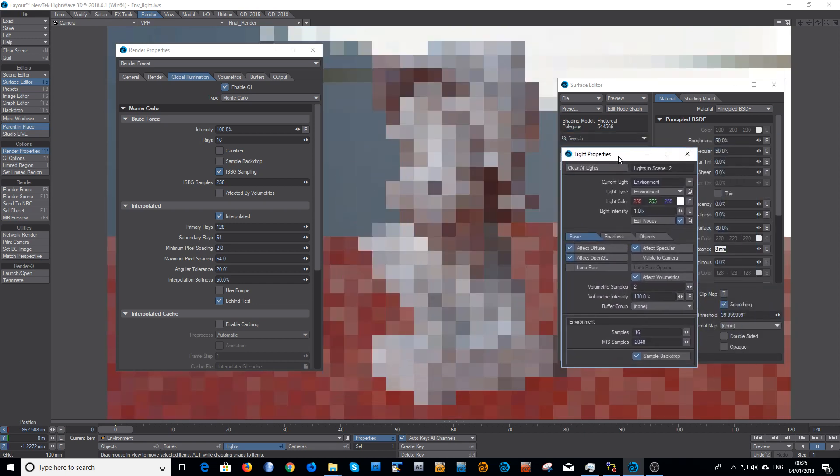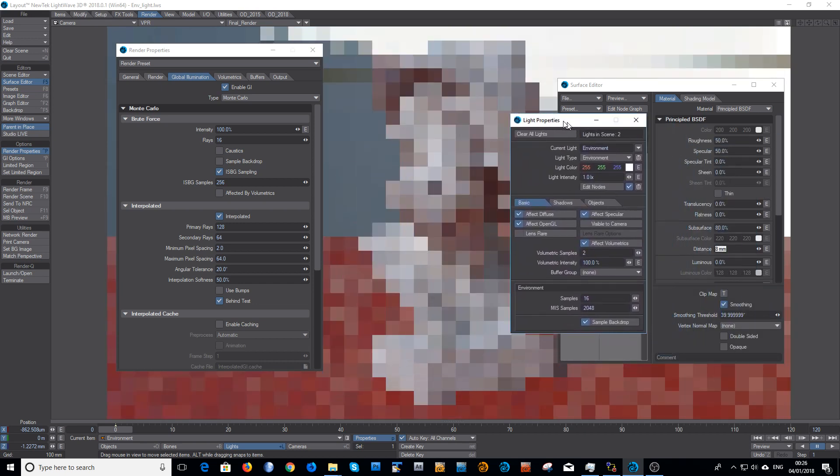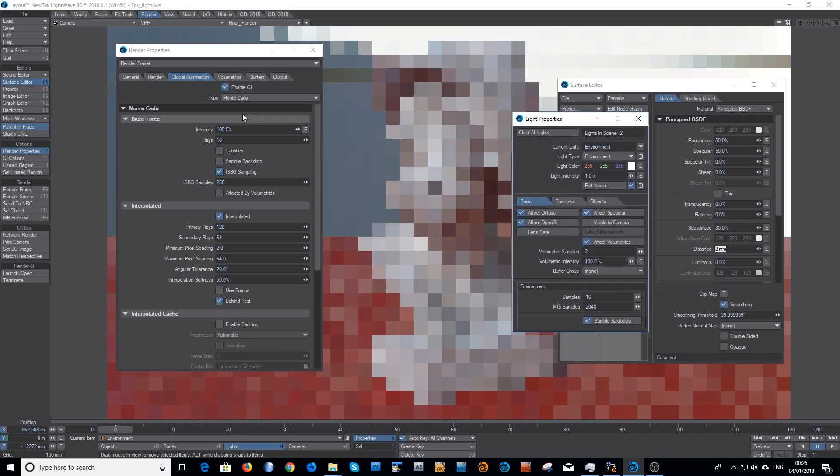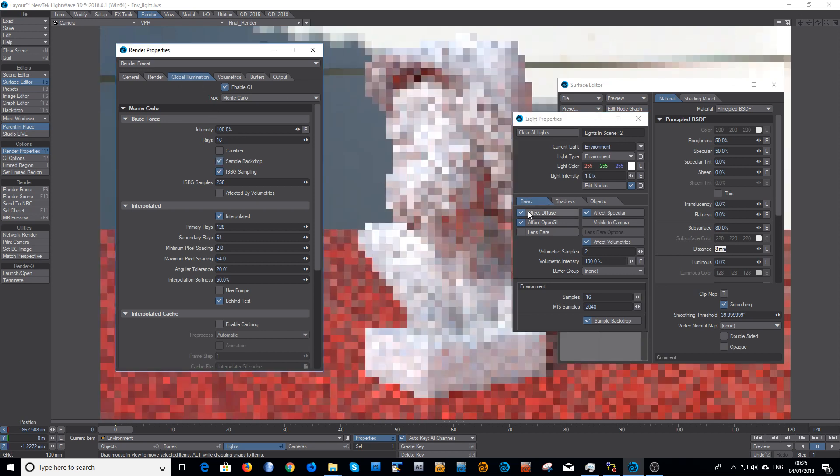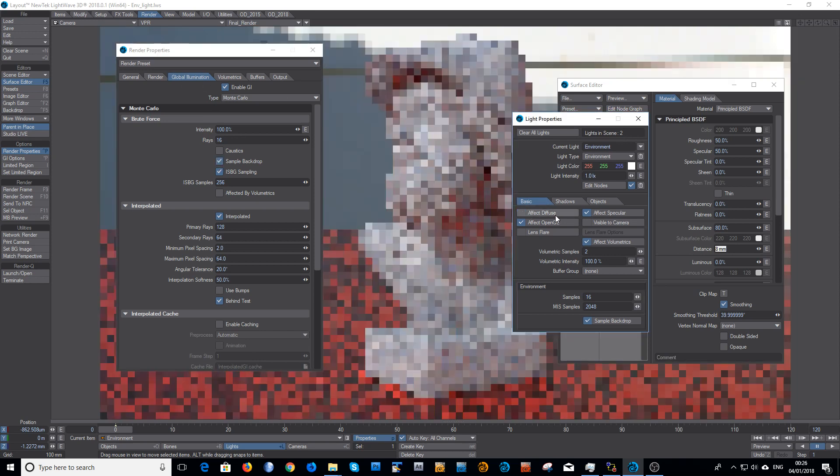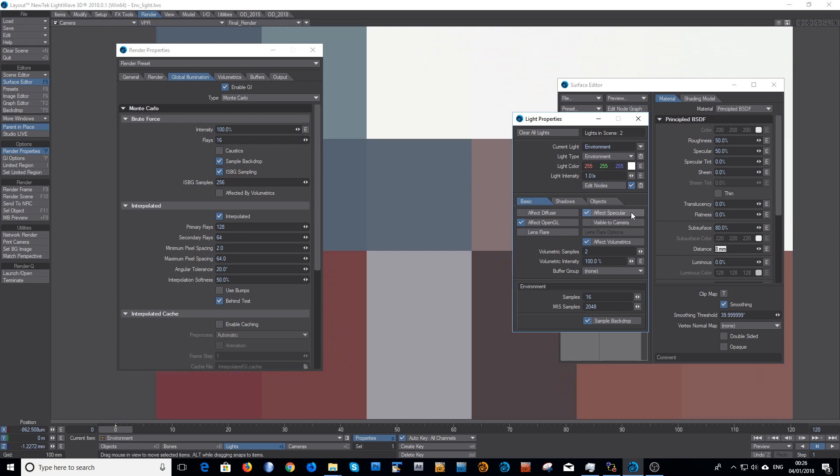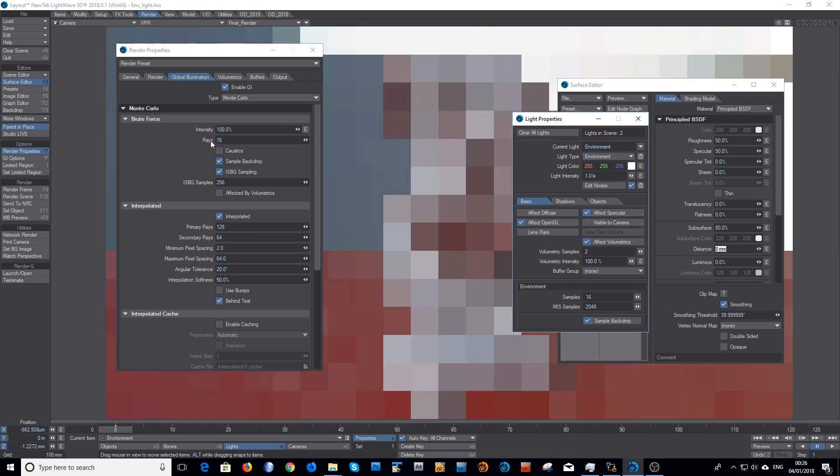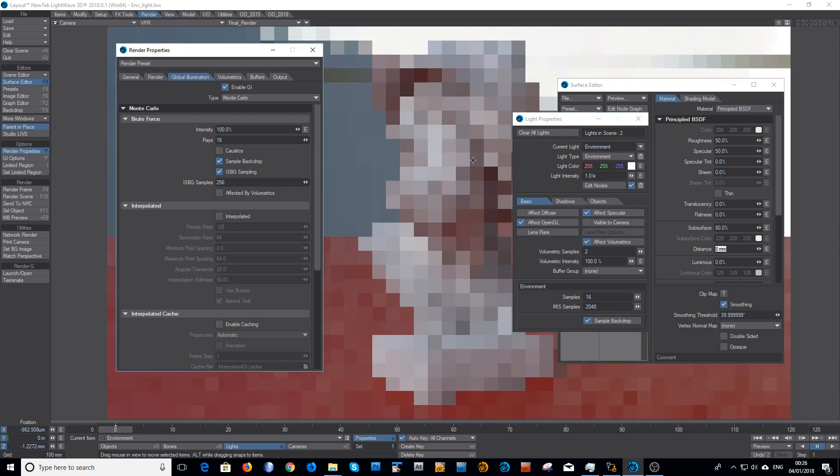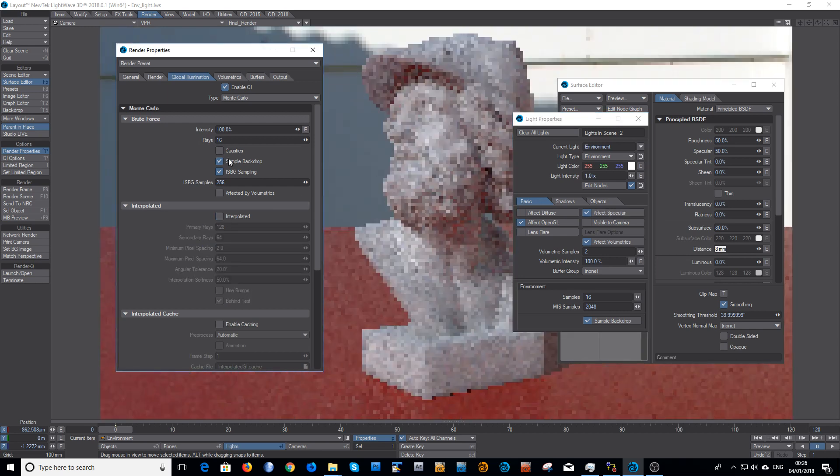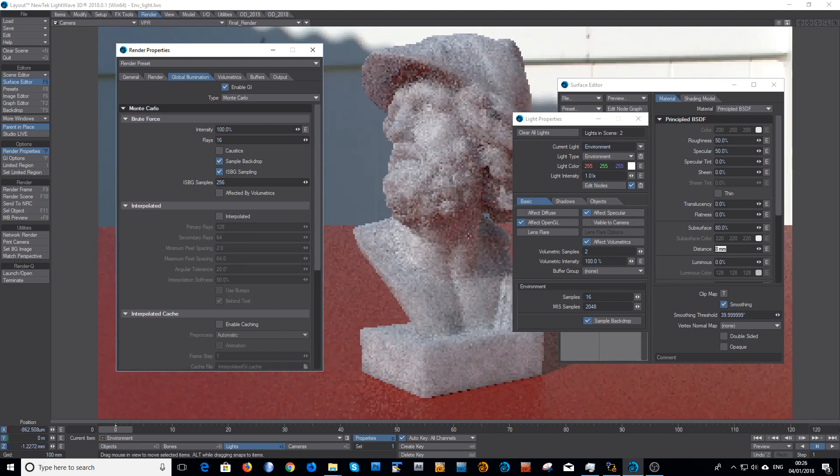You can of course alternatively, if you decide you prefer to use the global illumination backdrop samples and then just unclick 'affect diffuse', so you're just using the specular setting here and you're using radiosity from the brute force. You're kind of doing a mixed mode. That's the only advantage you have here with doing it this way.